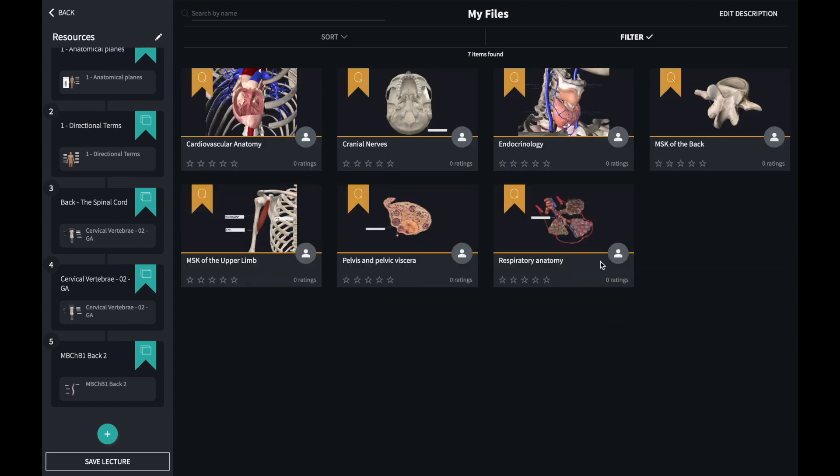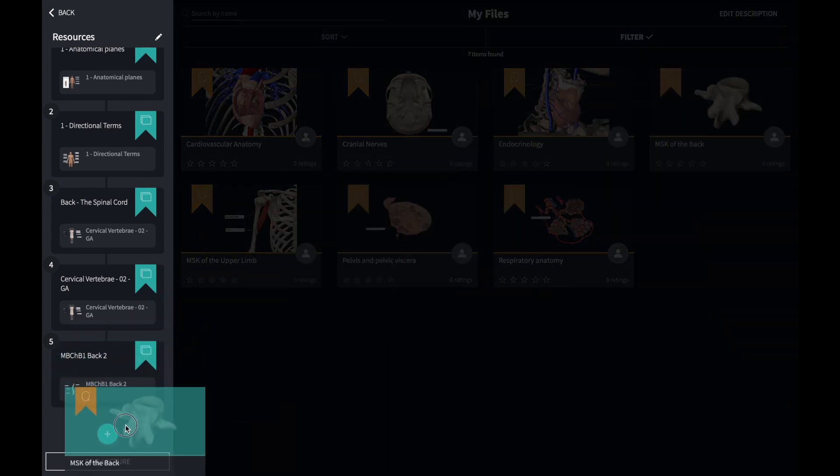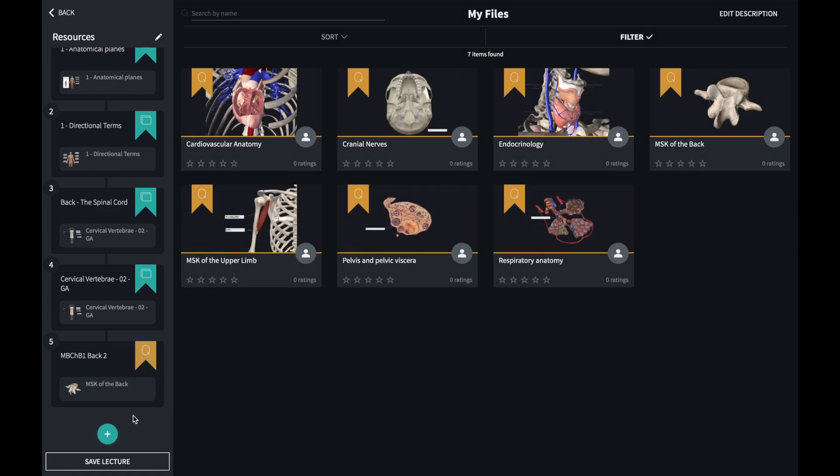I often put a quiz at the end of my lectures to allow students the opportunity to assess their understanding of the content.